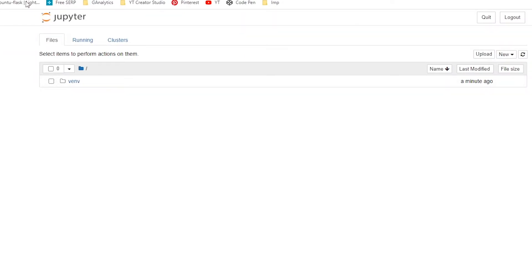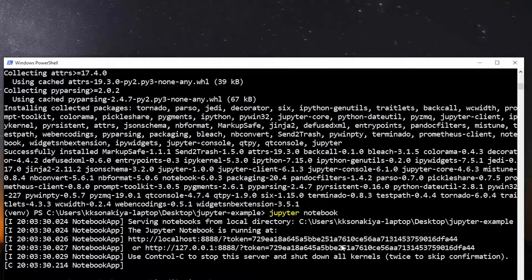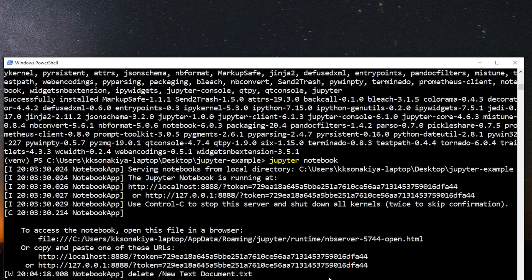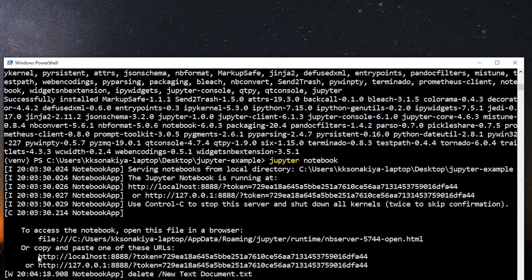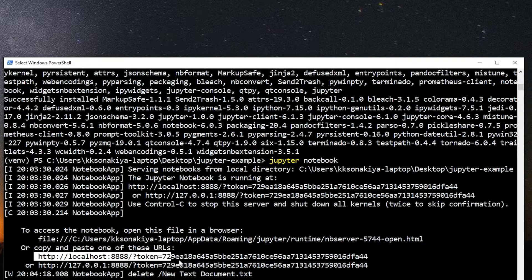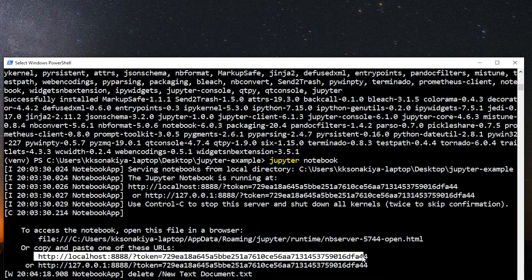So if for some reason you close this browser, no need to panic or no need to worry. You need to just copy this particular address.